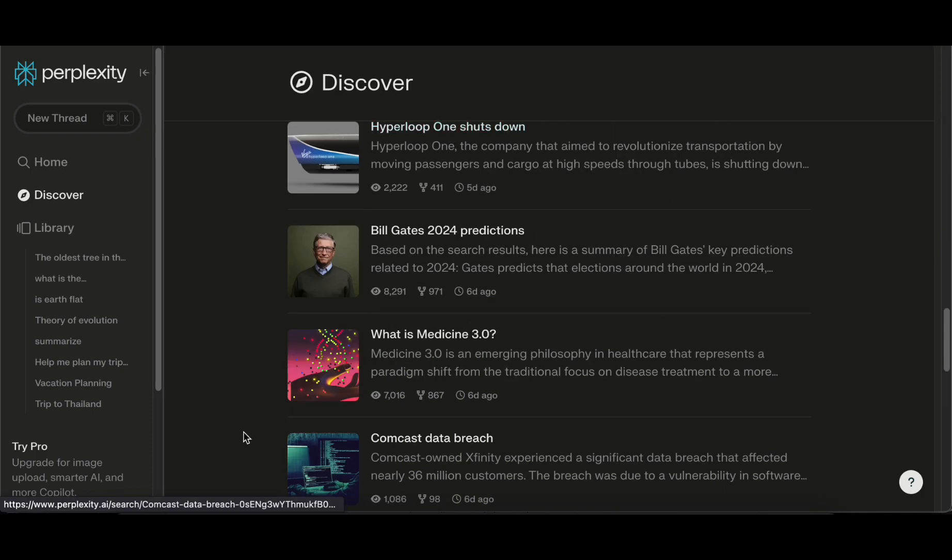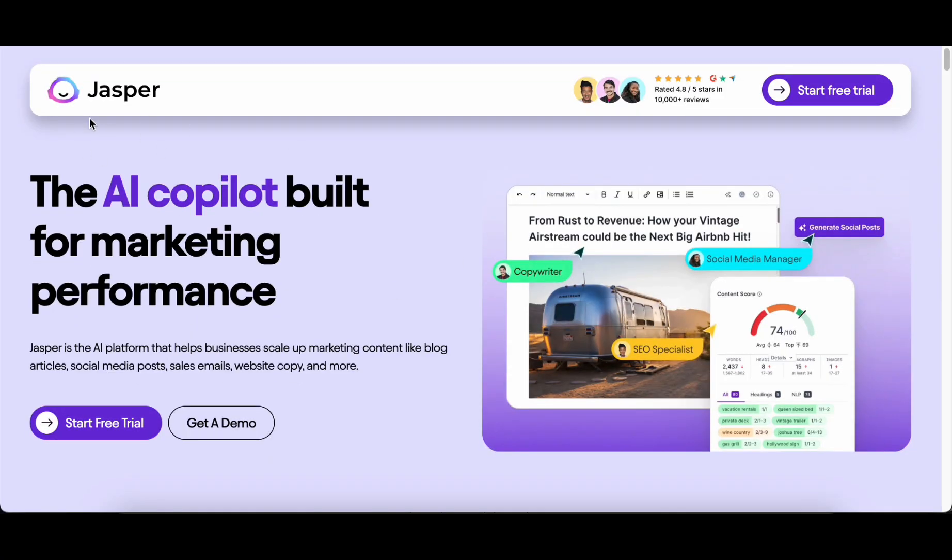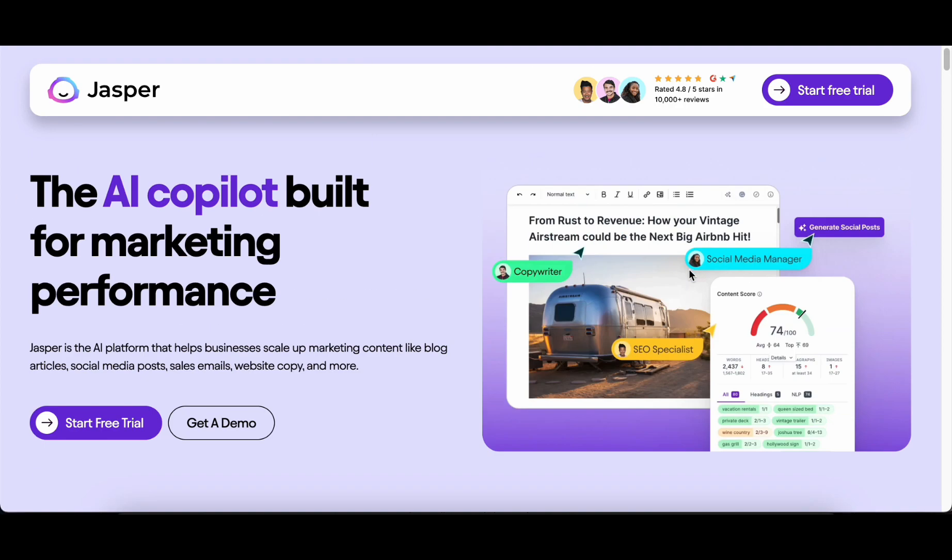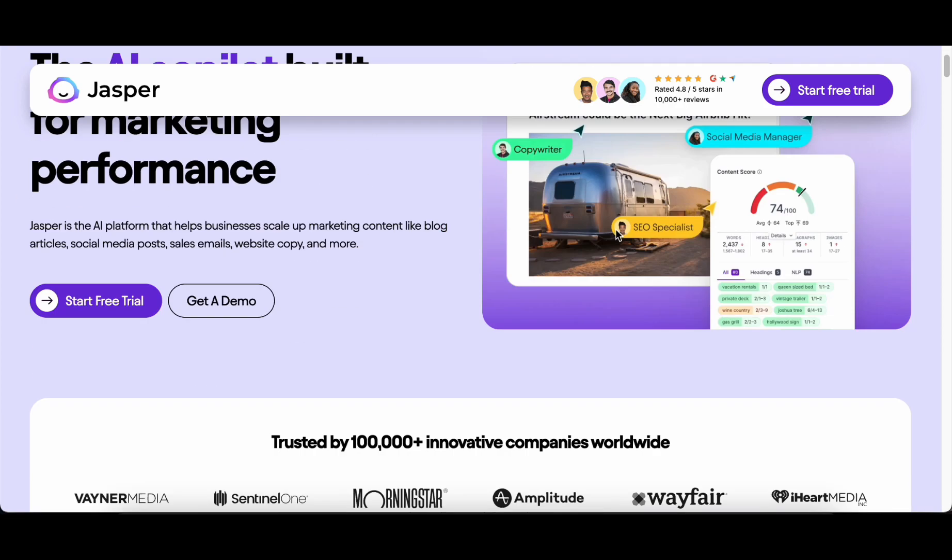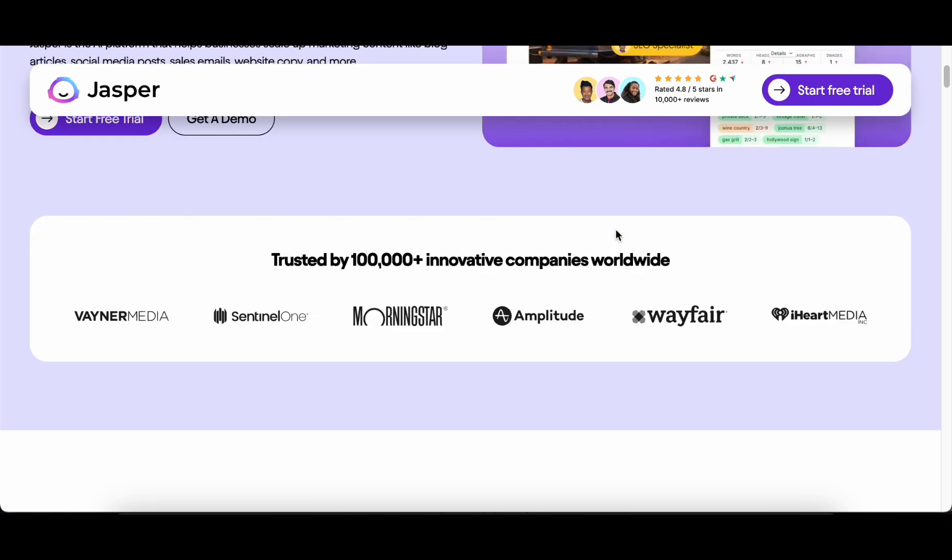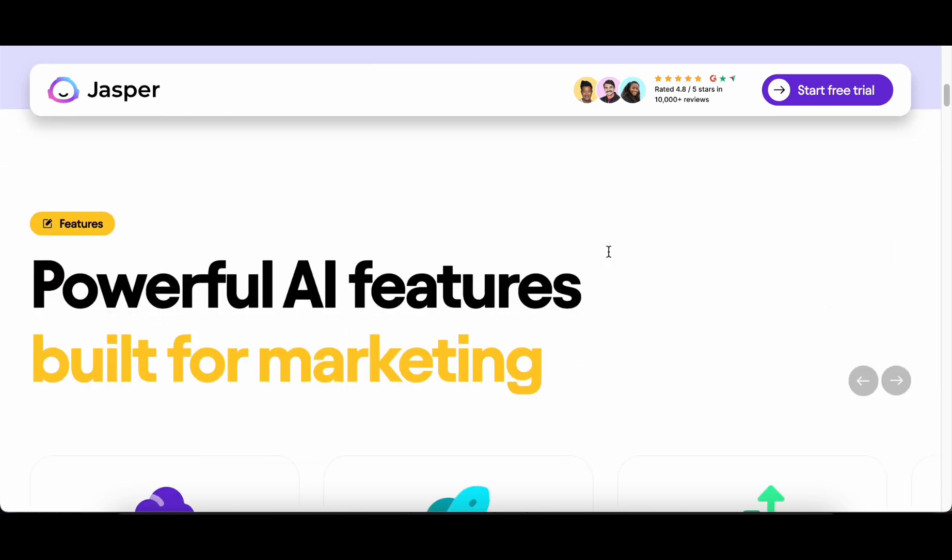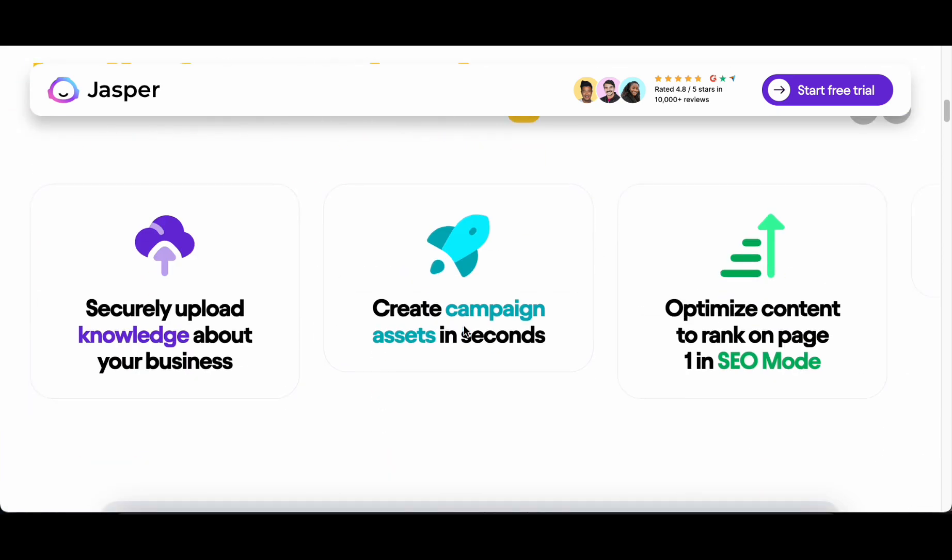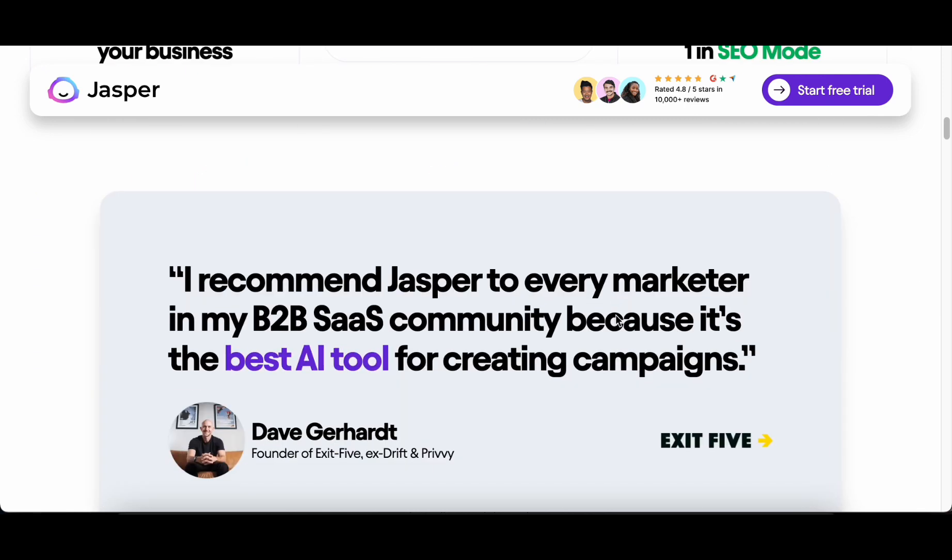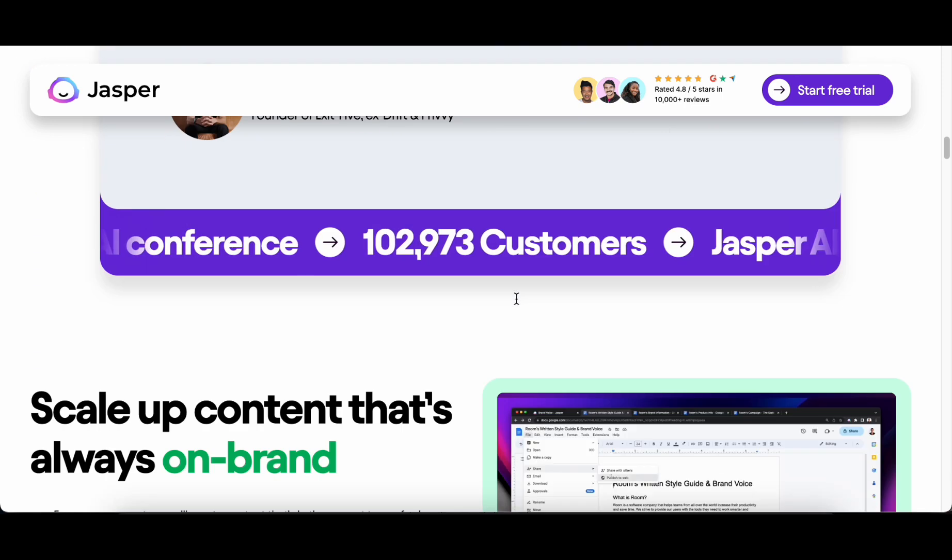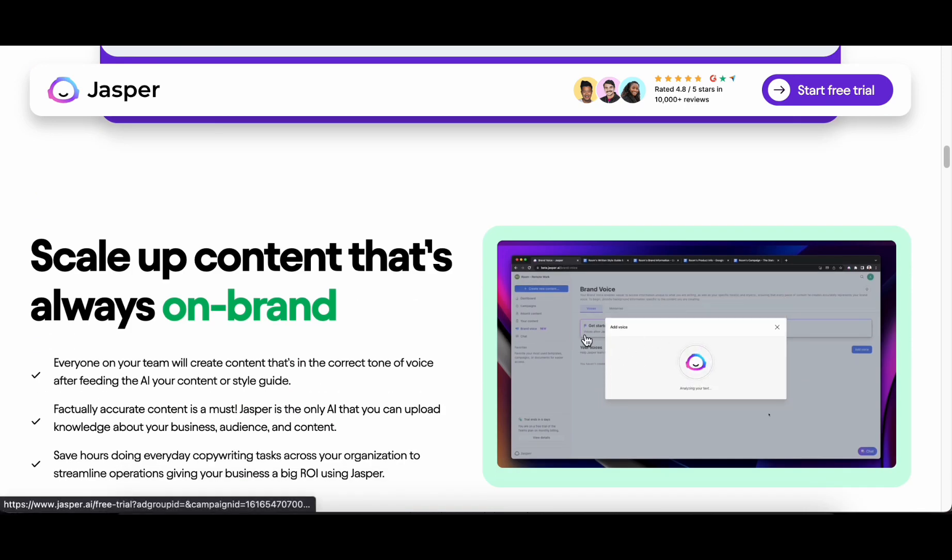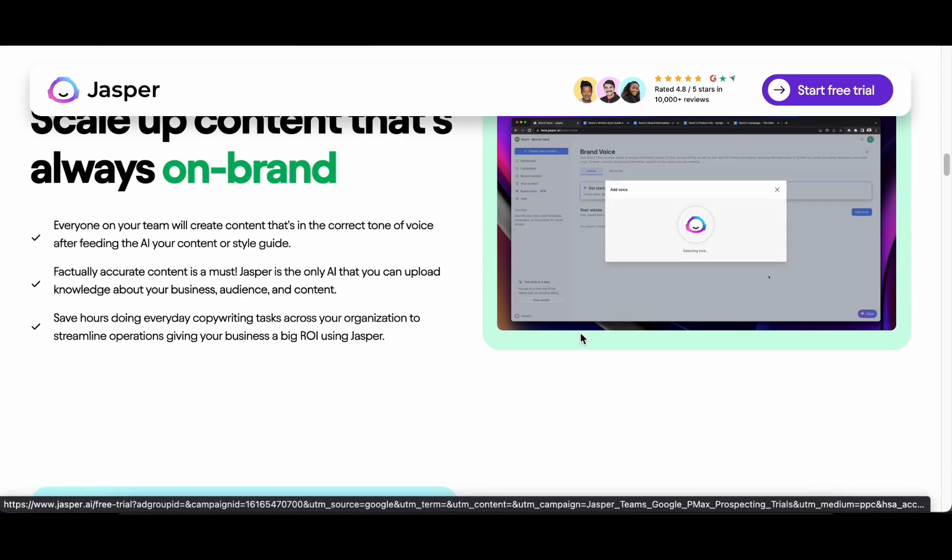The seventh entry is Jasper AI, an encompassing AI content creation tool that serves as a powerhouse for various content types, equipped with AI templates for YouTube video scripts, blog posts, LinkedIn profiles, and about page copy. Jasper recently introduced Jasper Chat to join the ongoing excitement.